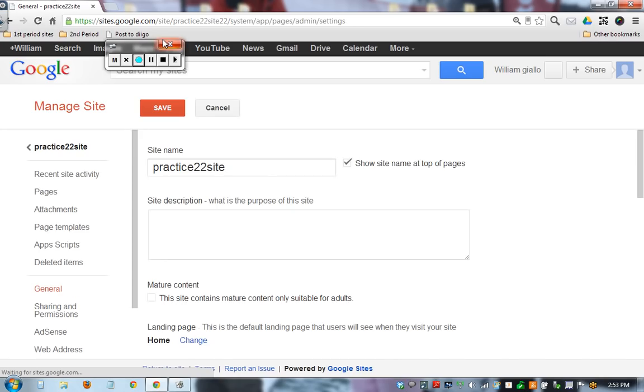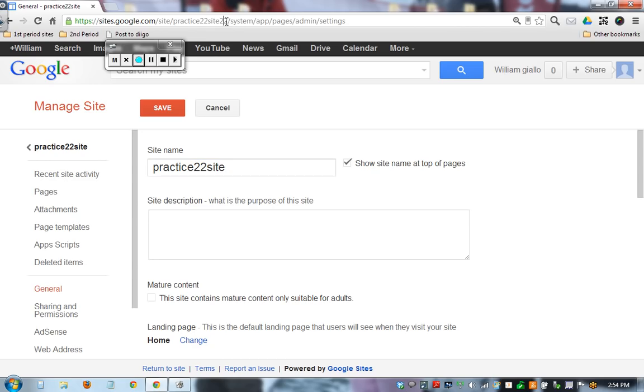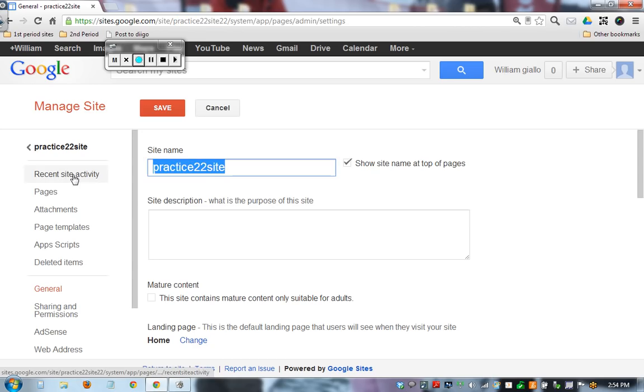This is going to be a walkthrough of all of your stuff. Now if I want to change the name of my site, it doesn't change the URL up here. You can see this URL, but I can change the name that appears at the top to Awesome Site.